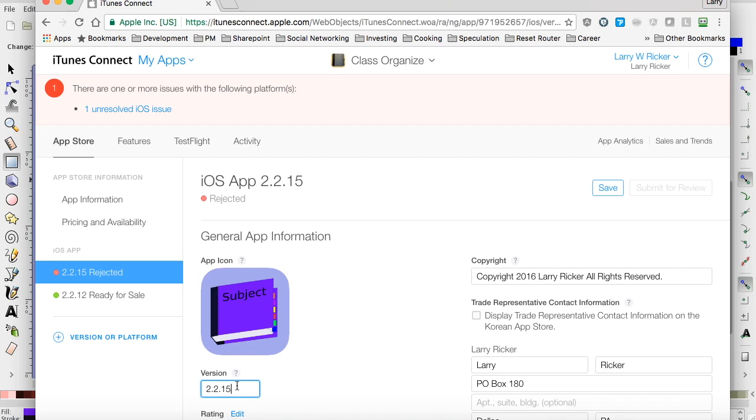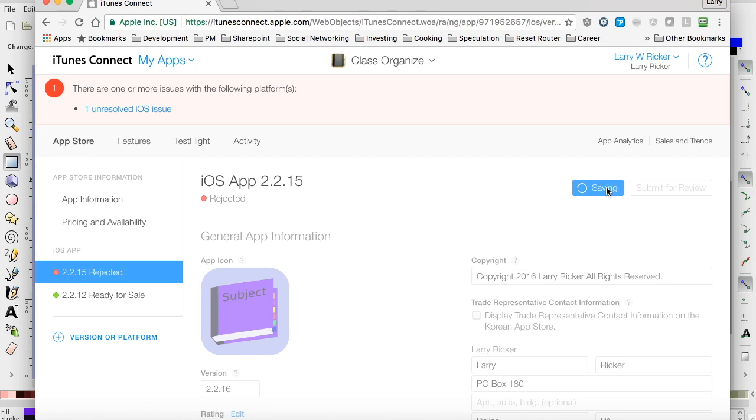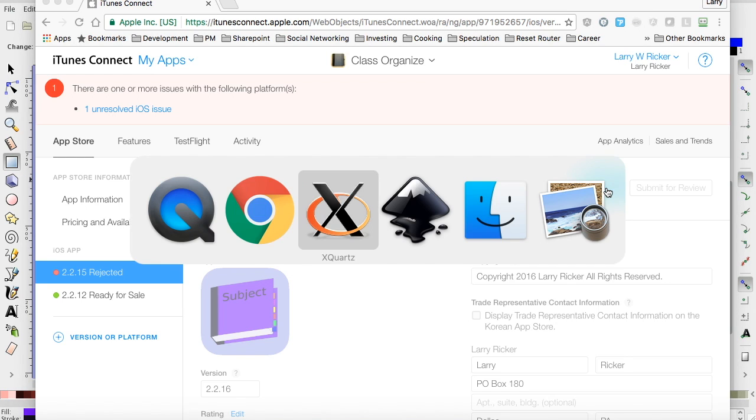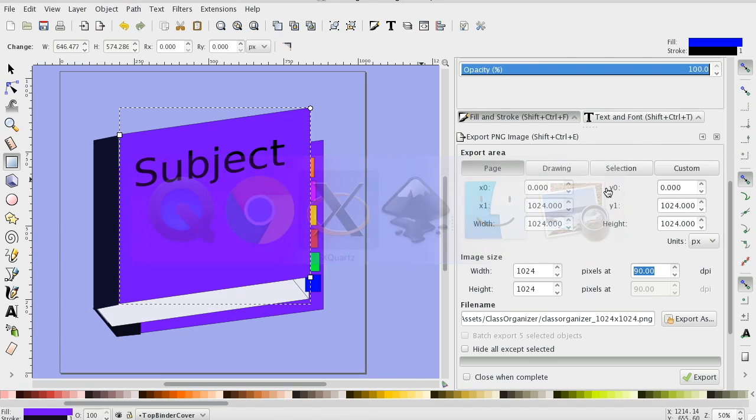I'm going to just change the version number and then save and then I'll go back to exporting. That'll save. So we'll go back over to exporting.